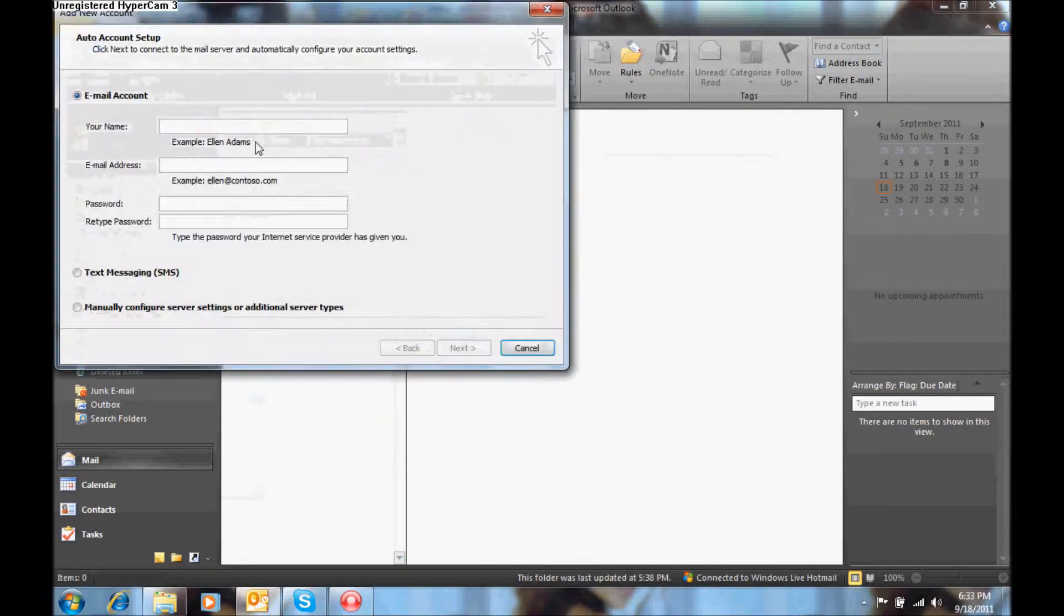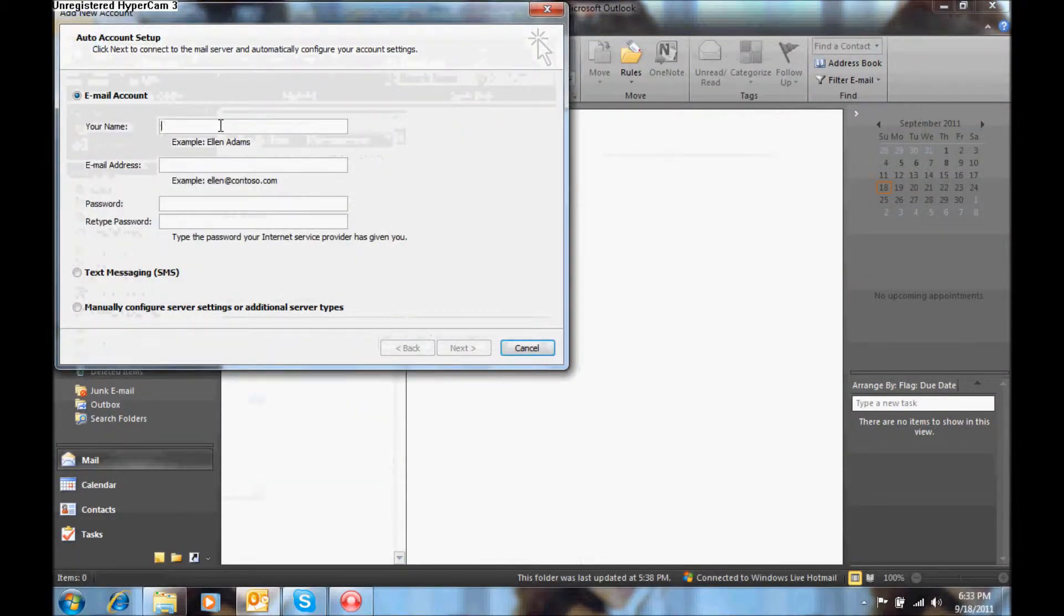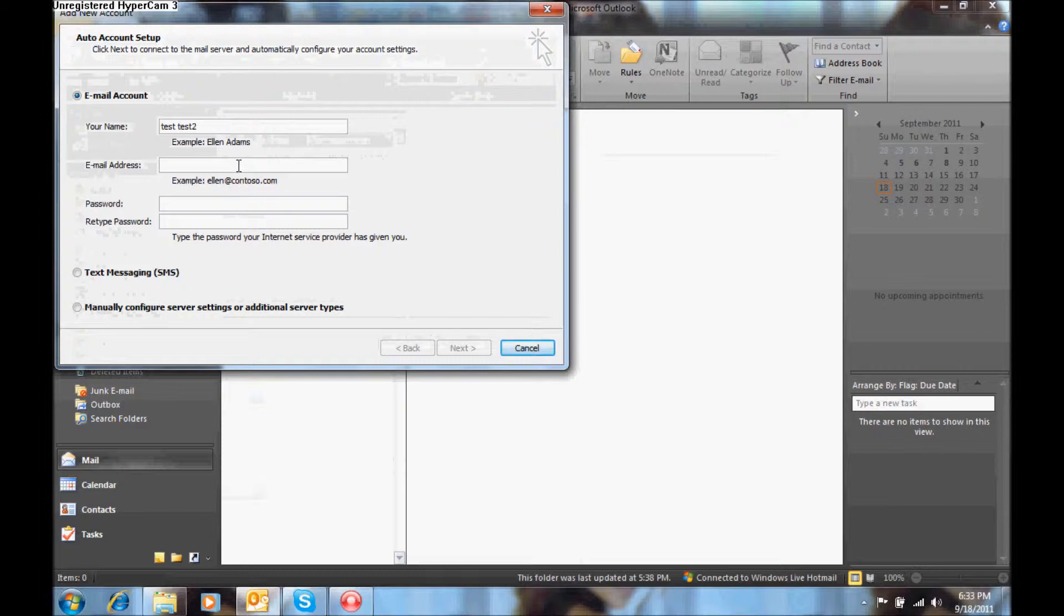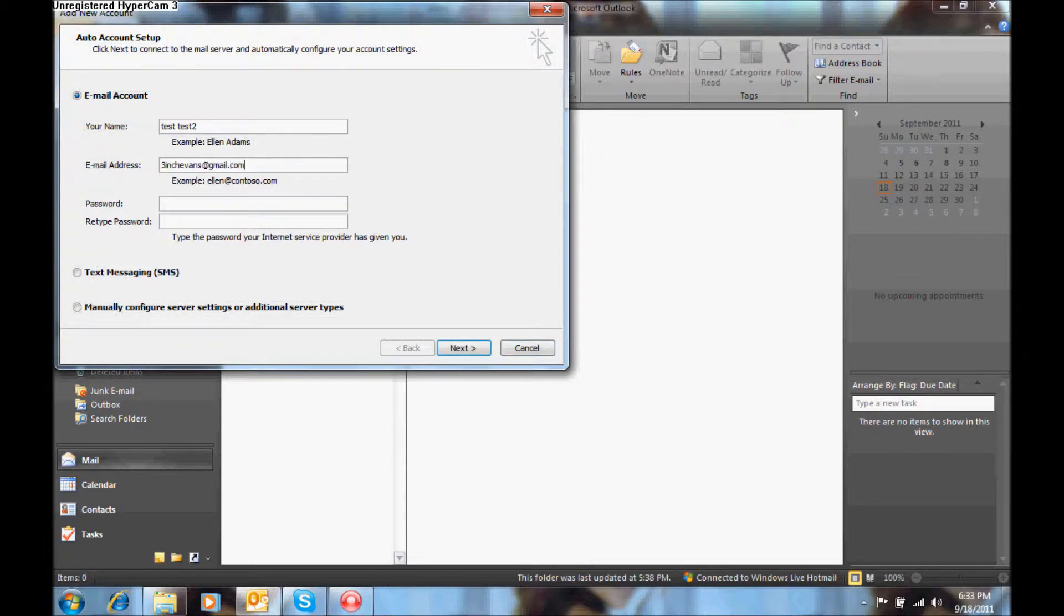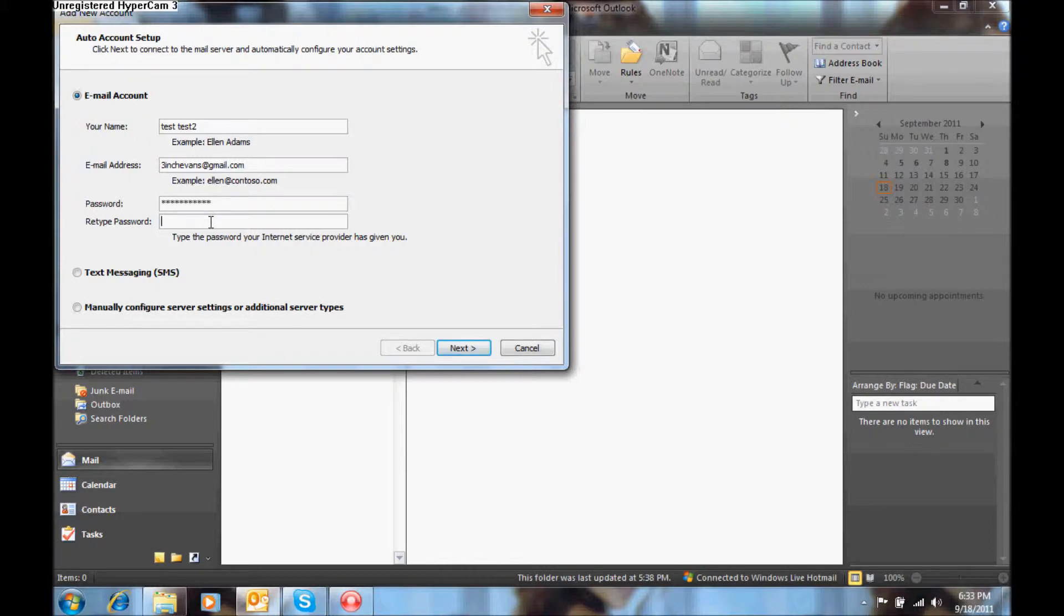Enter your full name, your email address, in this case it is 3inchEvans at gmail.com and then tap your password and then select manually configure server settings or additional server types.